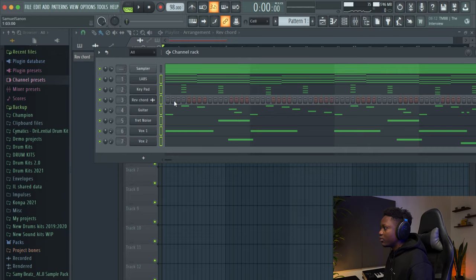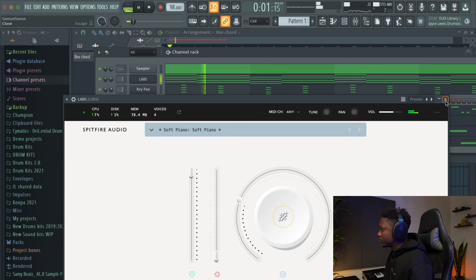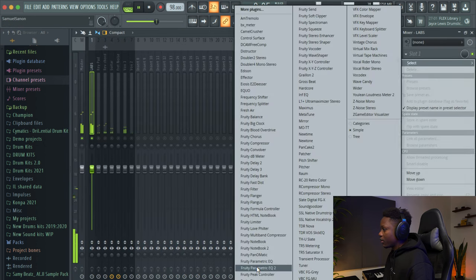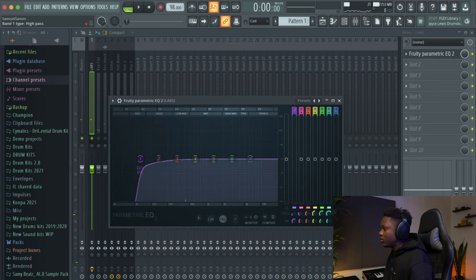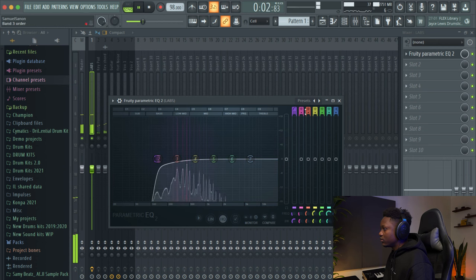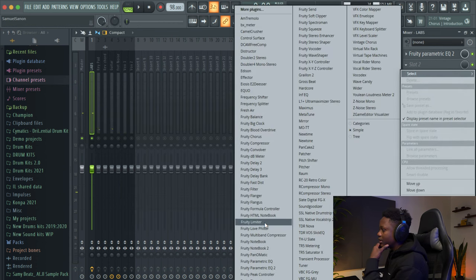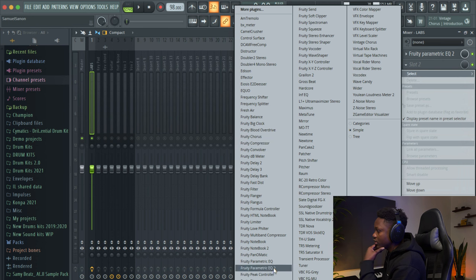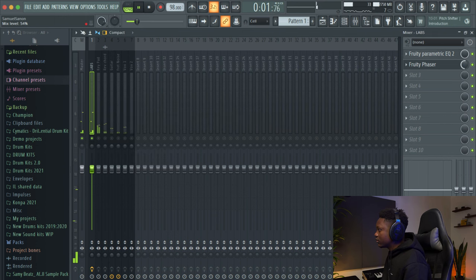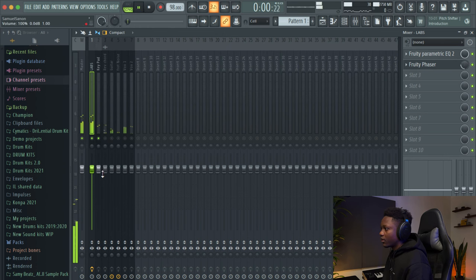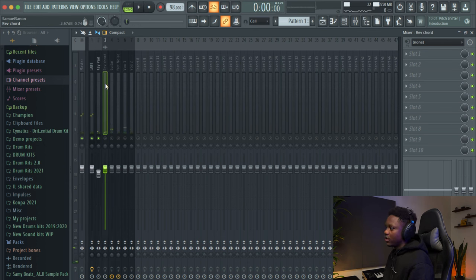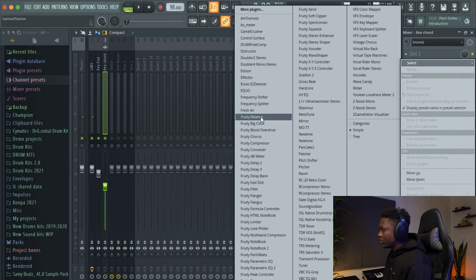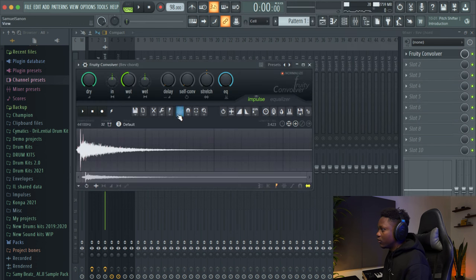I'm gonna add more reverb. I'm gonna use the plugin reverb. Remove from the low. And let's try to add some, maybe some phaser. Let's see. Nice. I like this one like it is. And on this one, let's add some reverb. Like a long reverb. Use the Fruity Convolver and then play with the reverb.